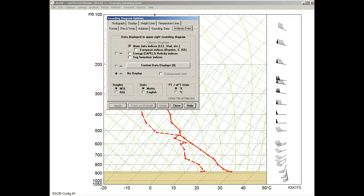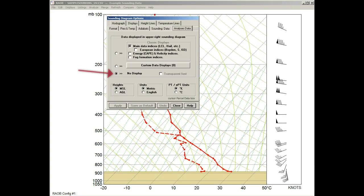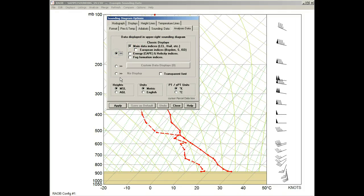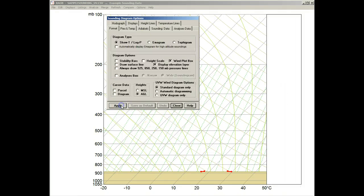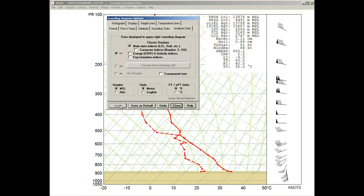Text data are normally displayed here, but they are currently turned off. Now we'll activate the Classic Display option. With the Apply button, the standard set of analysis data are presented in the upper right section of the Sounding Diagram.